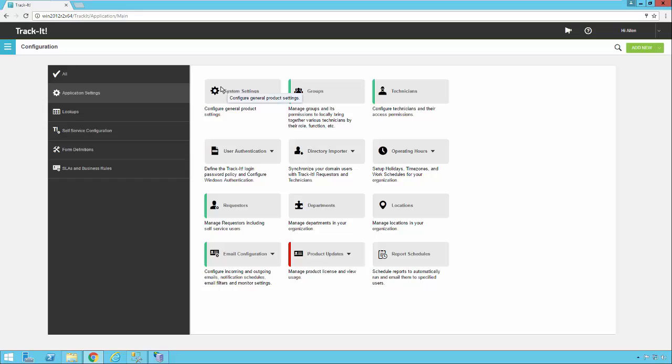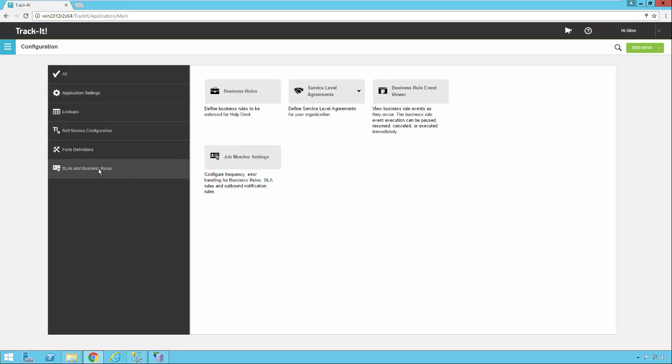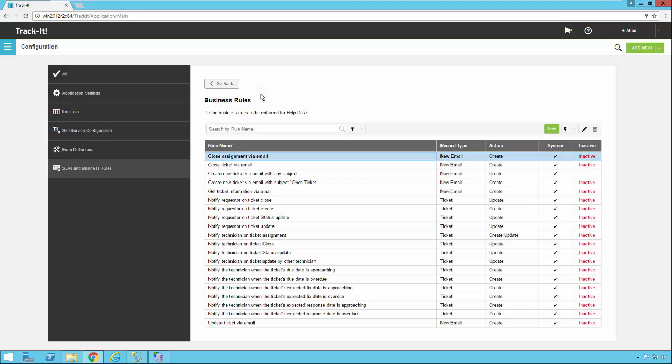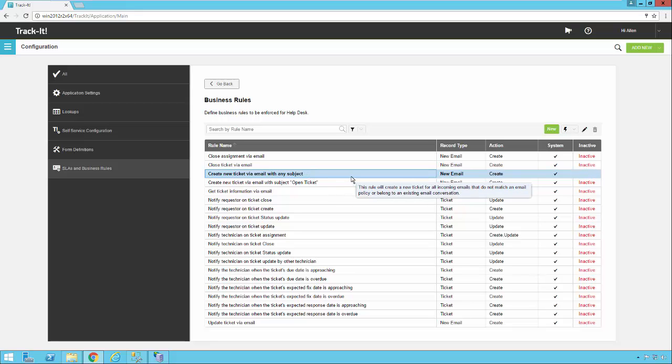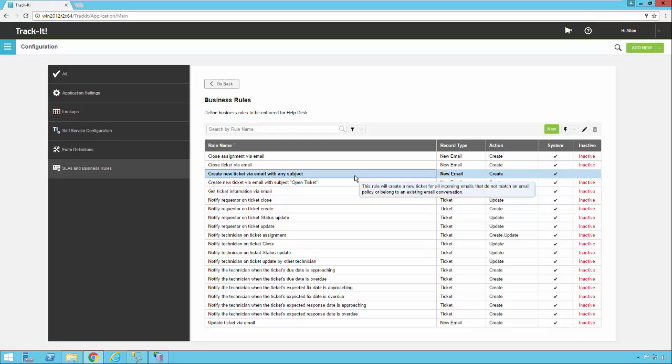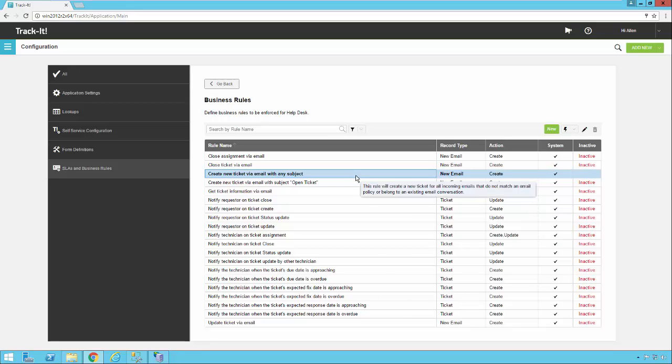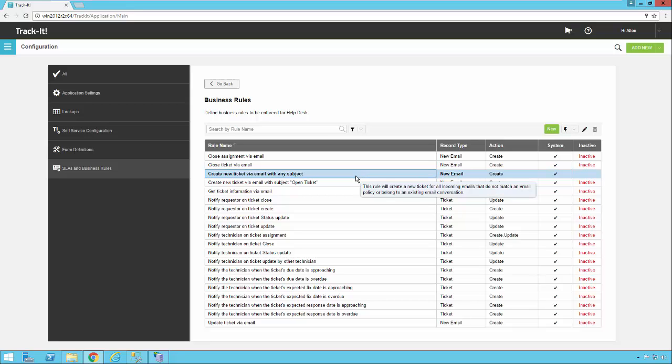So now we're going to go ahead and go back. The last thing we want to look at here, which you covered a little bit in the business rules video, is which business rules to turn on to make sure these emails are getting processed. So we're going to click on SLAs and business rules, and we're going to click on the business rules button. You want to look for one here that says create new ticket via email with any subject. This is a generic rule that is going to create a ticket in the TrackIt system no matter what is in the subject. Now, keep in mind, this is after it's already been through the email monitor filters of undeliverable and bounced mail and things like that. So it's going to go ahead and read that email and it's going to create a ticket for it.